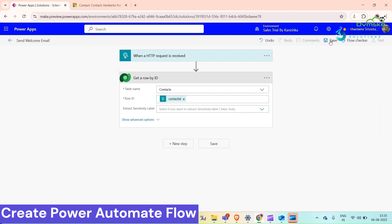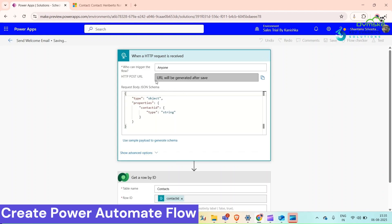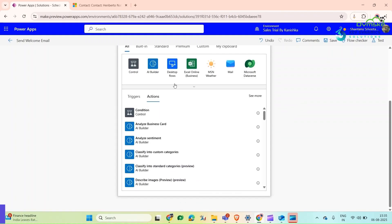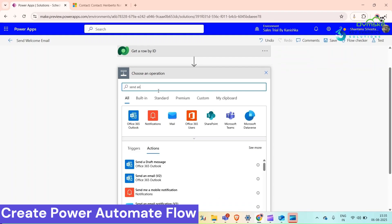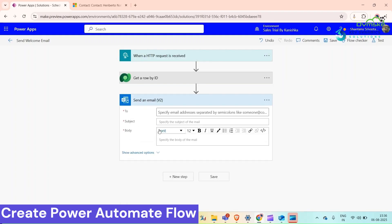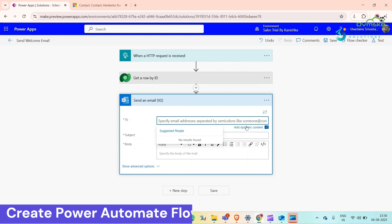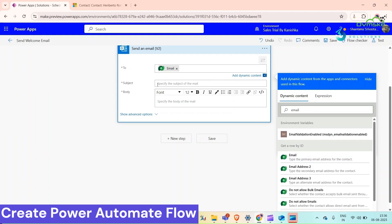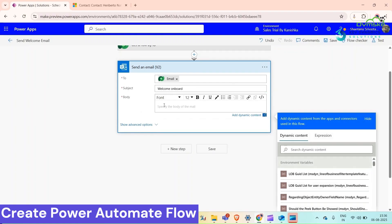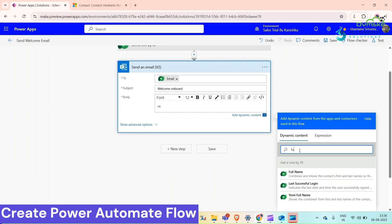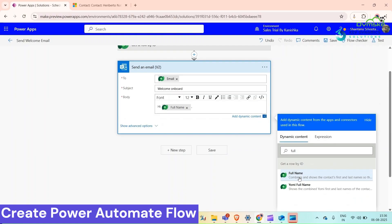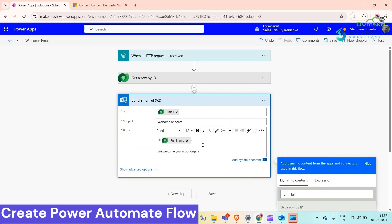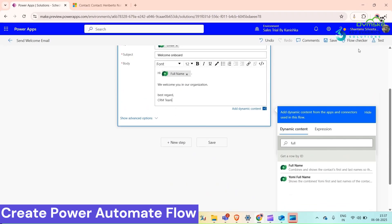Now we can save this flow. Once we save it, we will have this HTTP POST URL which we will use in our JavaScript. Now I want to send an email. The email ID we will get from this action. Subject would be Welcome Onboard. In body we could write Hi. Now I will save it.